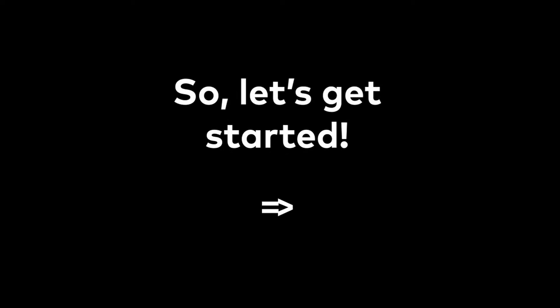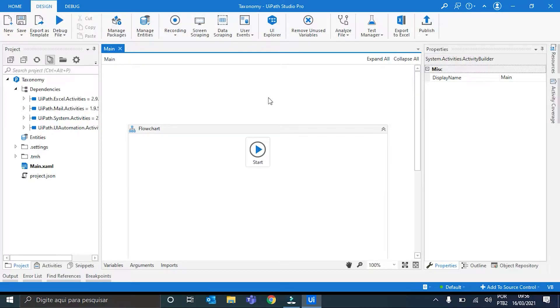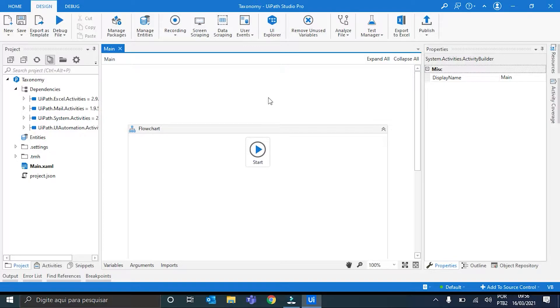Let's go to the workflow. I open Studio here, and the first step in every document understanding workflow is to download the Intelligent OCR package. This package contains all the activities that are necessary for us to recognize documents here in Studio.